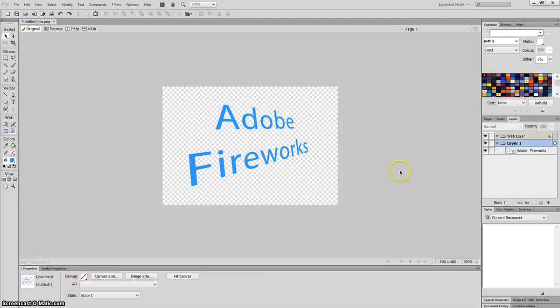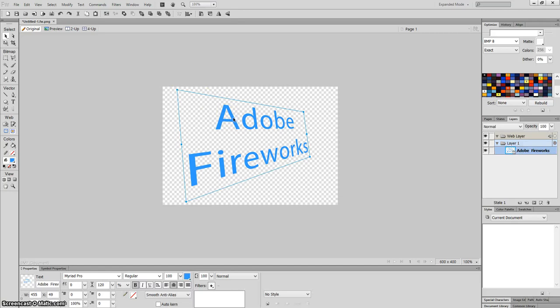Now what I'm going to do is add a shadow to it to make it a bit more 3D. So what I'm going to do is click on the text, copy it, and then paste it. CTRL-C to copy, CTRL-V to paste.